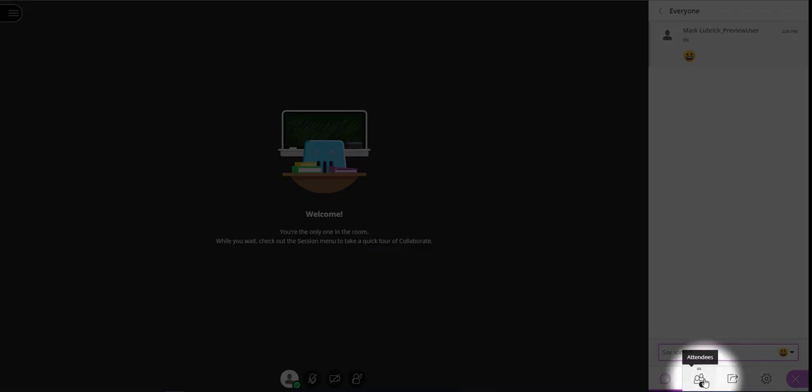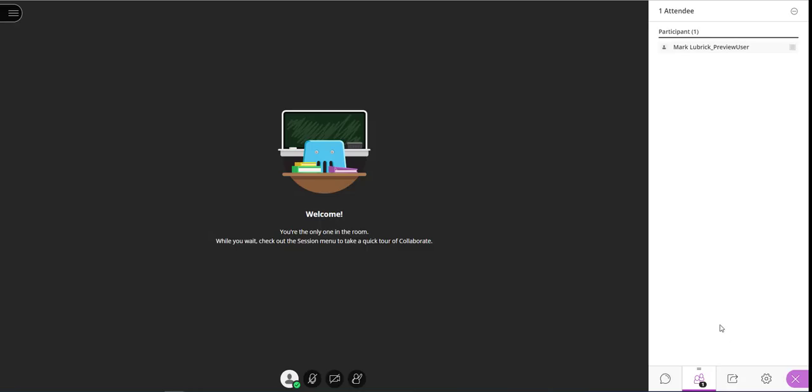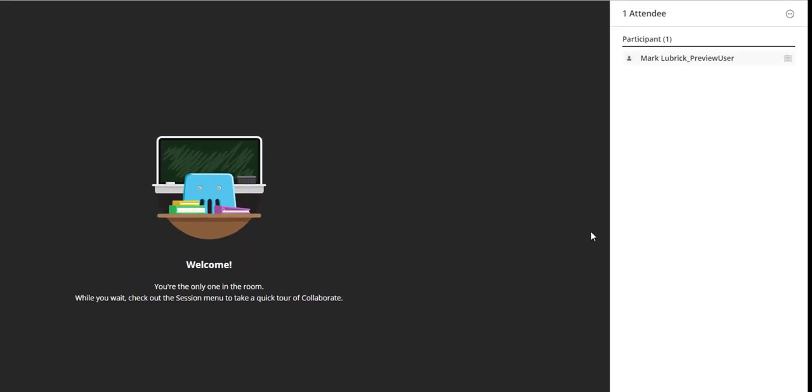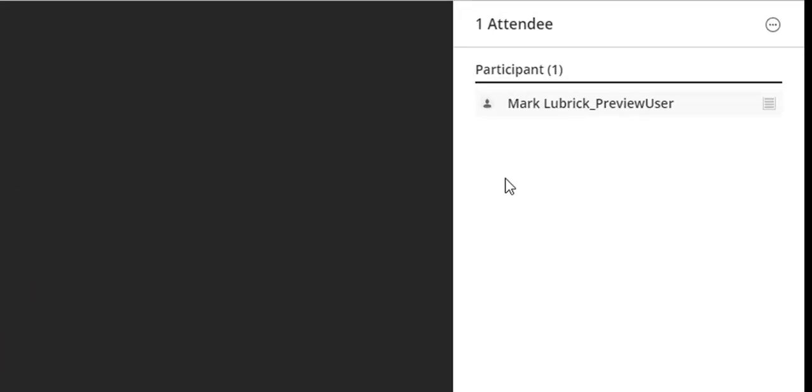The only other thing I want to show you right now is the attendees panel. Because there's some useful information in there. If I was to turn on my microphone, we would see the microphone symbol show up beside my name. You can see it right there. And again, look for the audio levels to rise and fall as I talk.